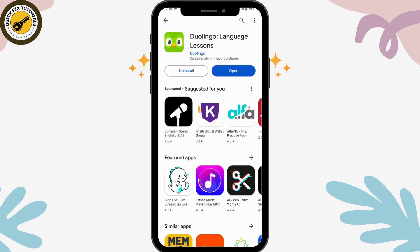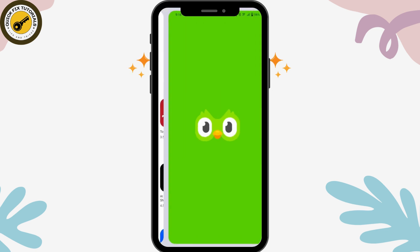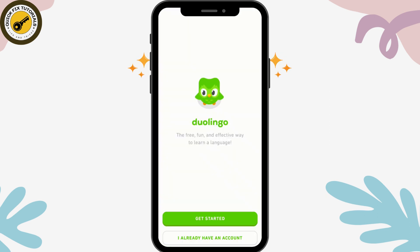Tap on open and now you can get started. You can sign up for a new account or log into your existing account. That's how you install the Duolingo application on your Android. If you have any questions feel free to comment below. Thanks for watching.